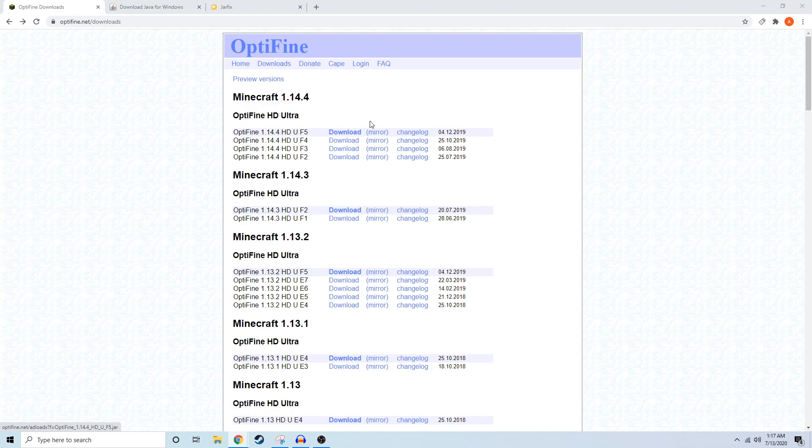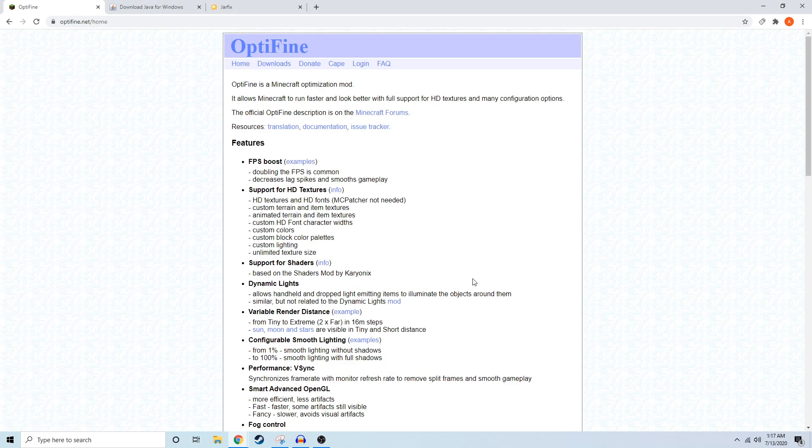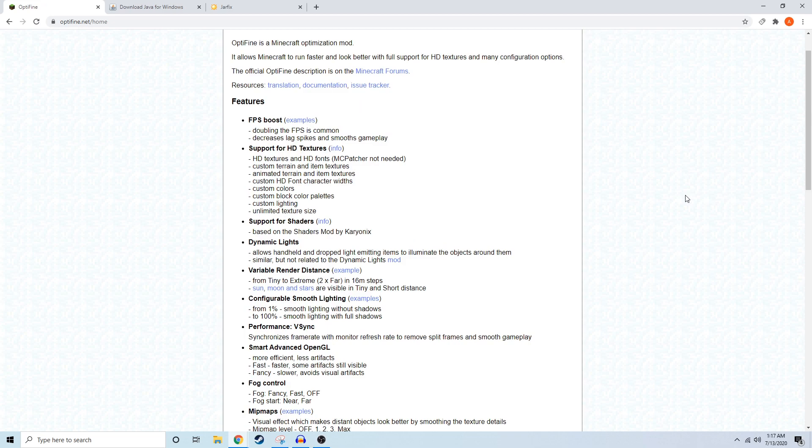The beta is just basically a previewing version with all of the latest developments. If you don't know, Optifine is just a Minecraft optimization mod that usually helps Minecraft run faster with a FPS boost. You can also use Optifine as a support to run HD textures like shaders, which I'll show in a future video.